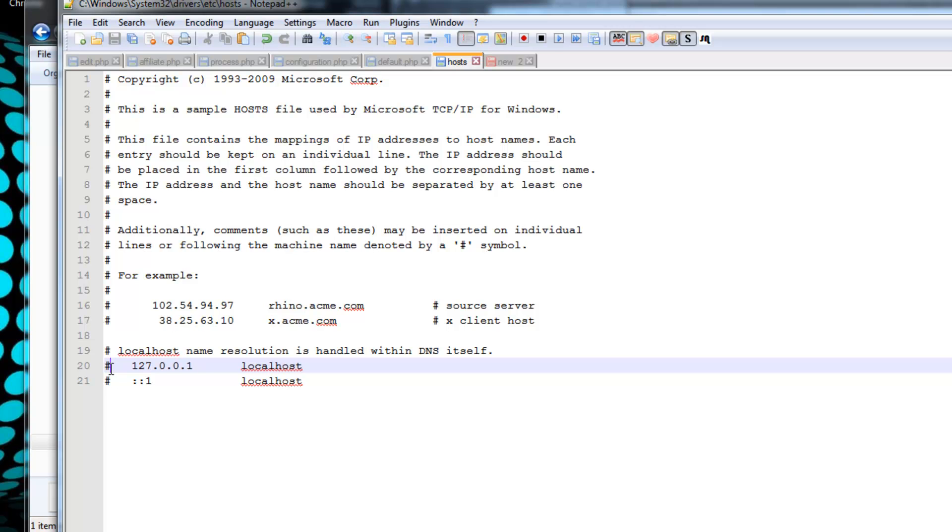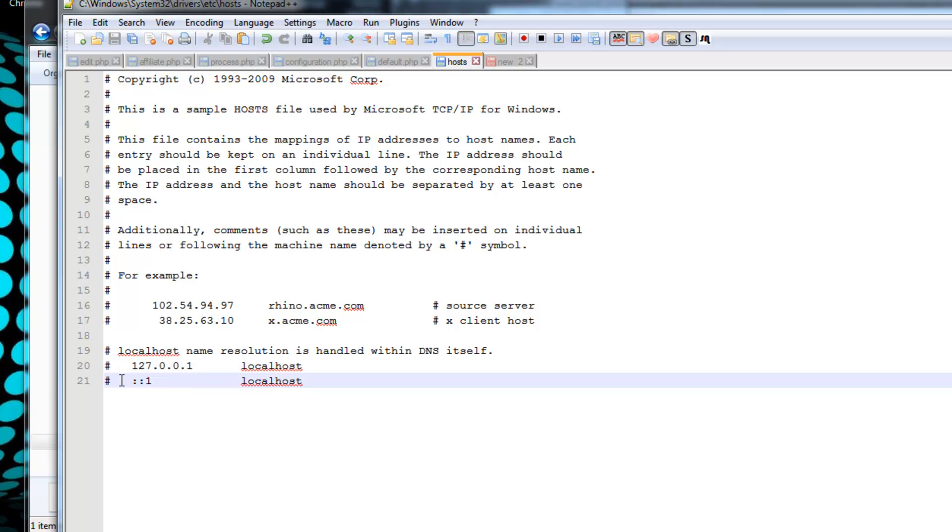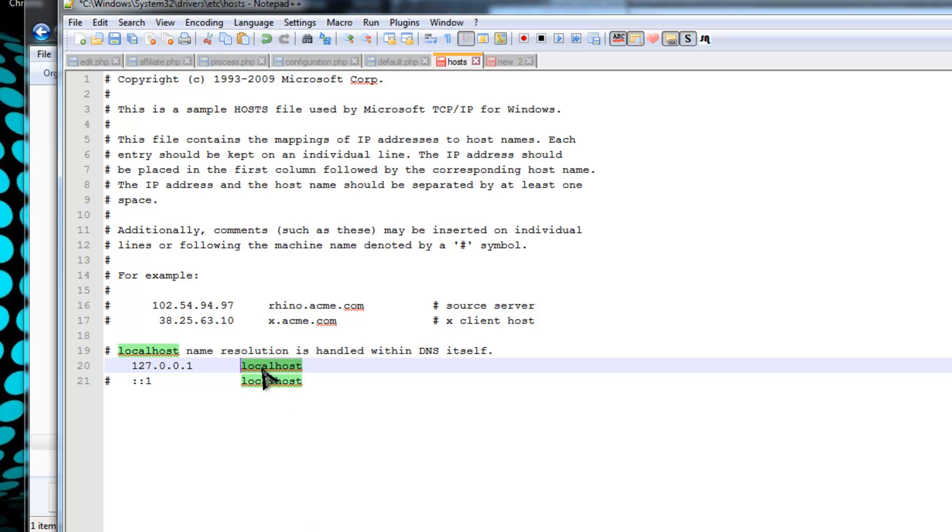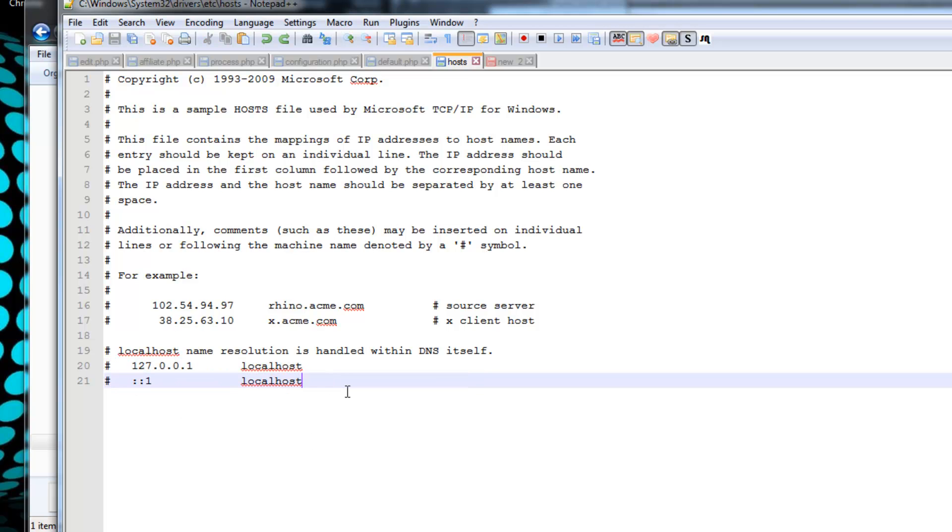Now if you have this hashtag or pound symbol, it works as a comment, so none of these are actually doing anything - these are just comments and examples. You can actually remove this and then you'll be able to use localhost, which will ping back to your loopback address, which is your own computer, which is 127.0.0.1. But I'm going to leave that.